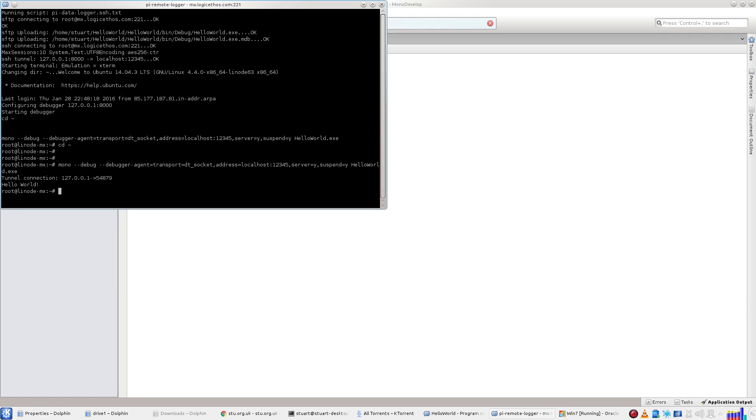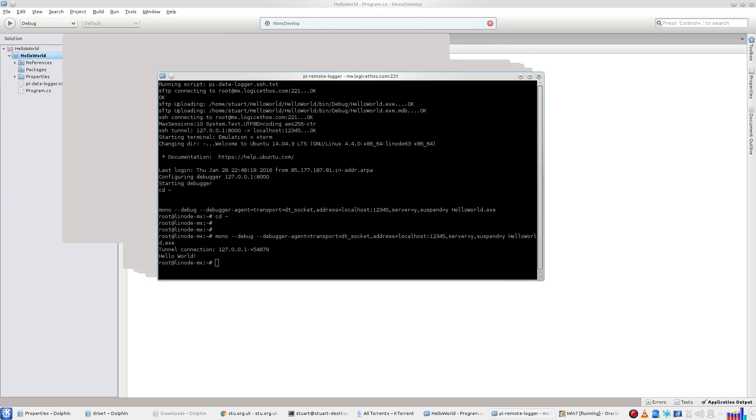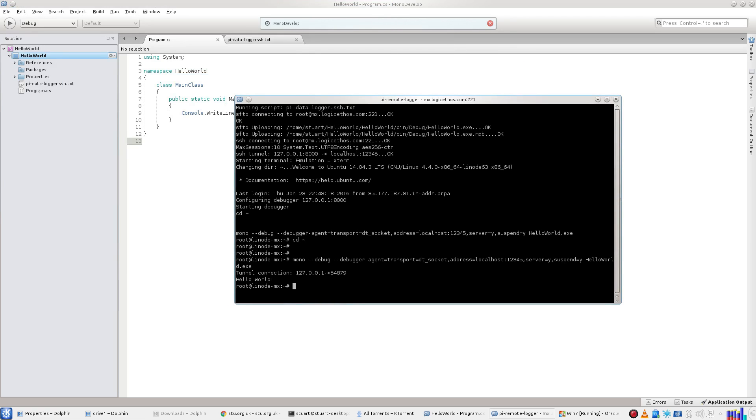Port forwarding is already set up for you, so no need to worry about that. Monodevelop executes your app as if it were running locally. It's that simple.